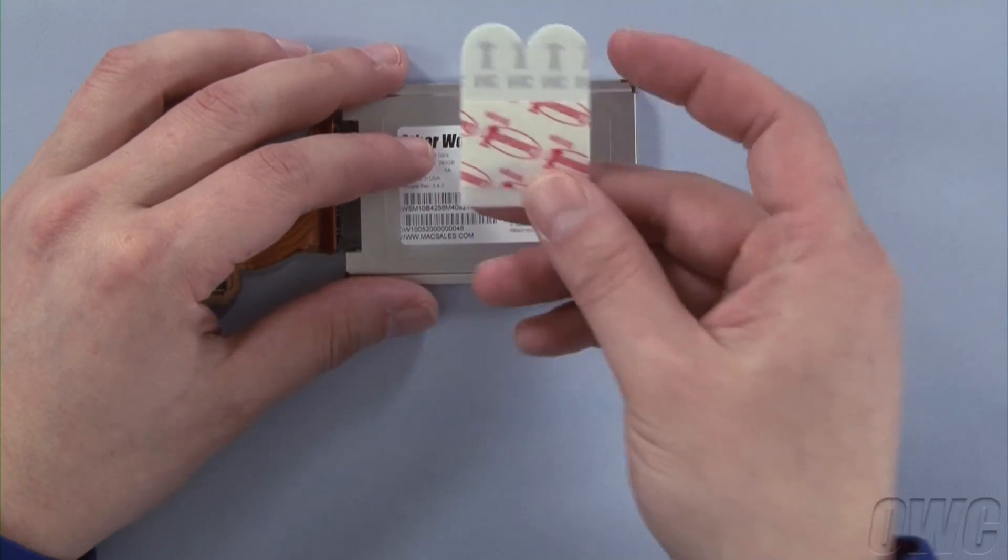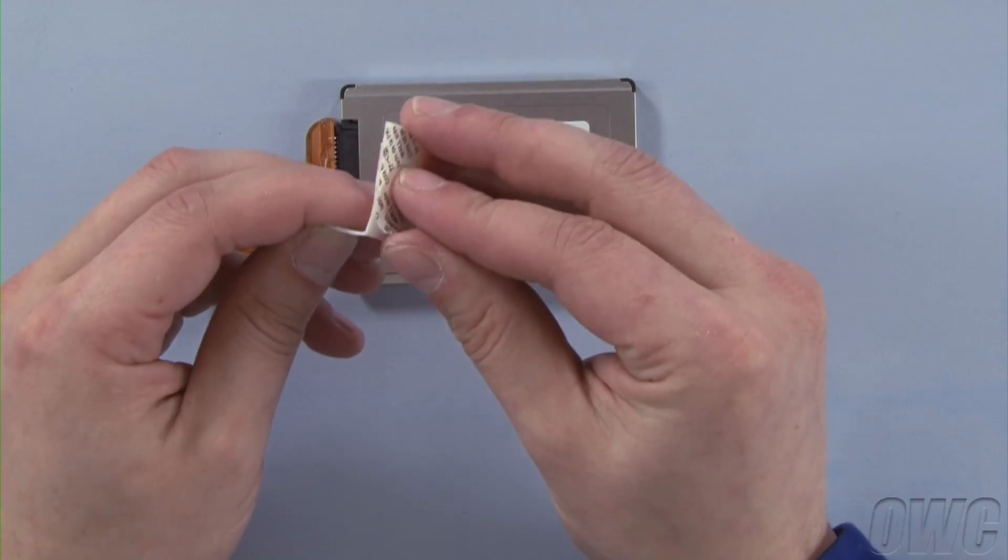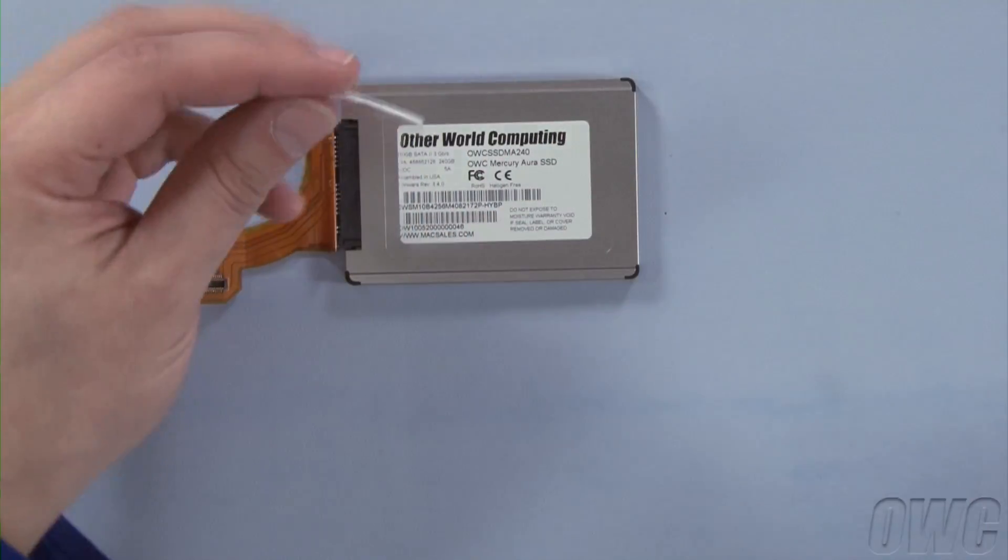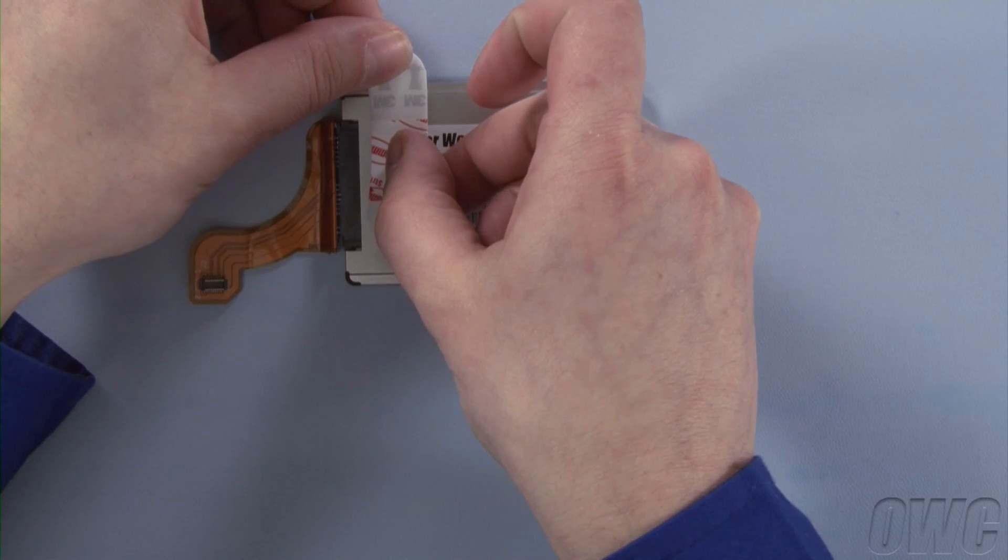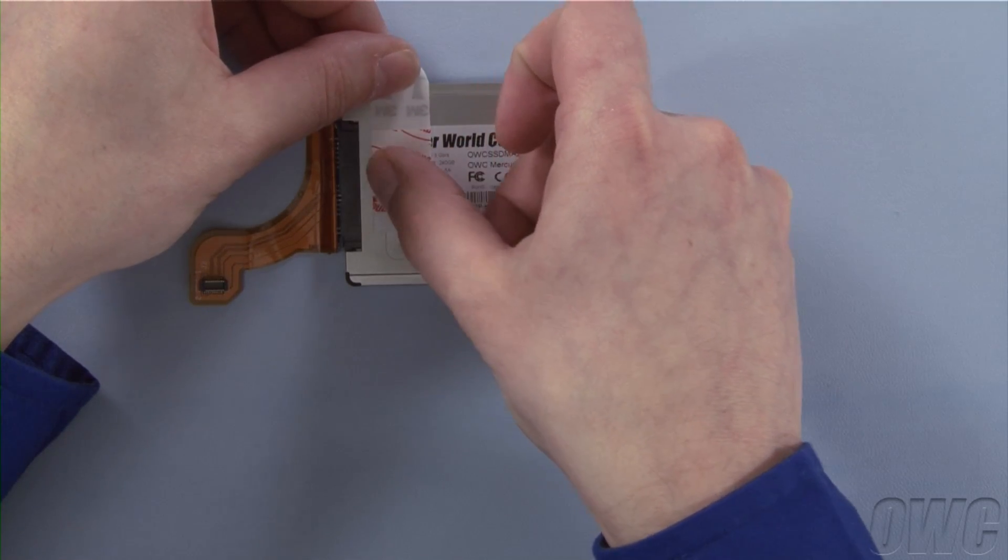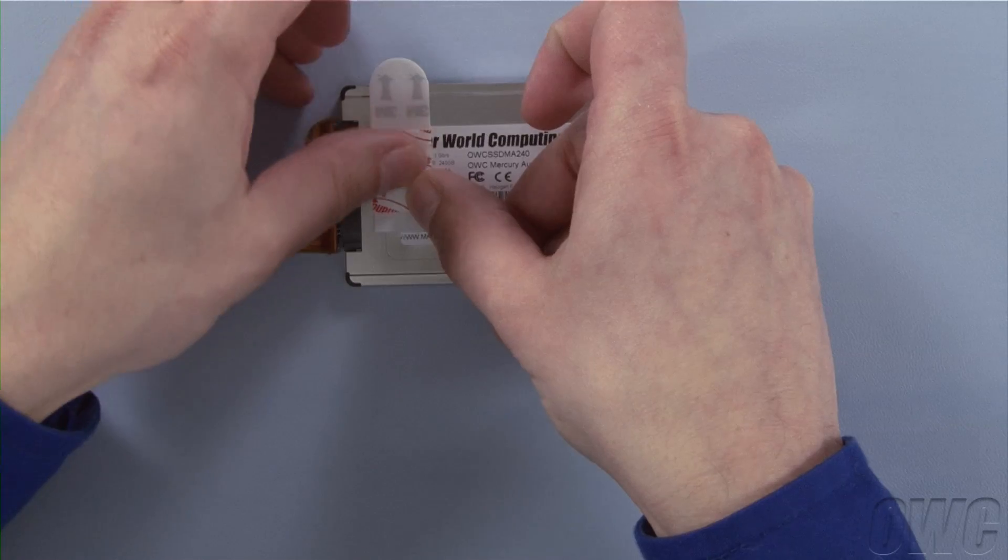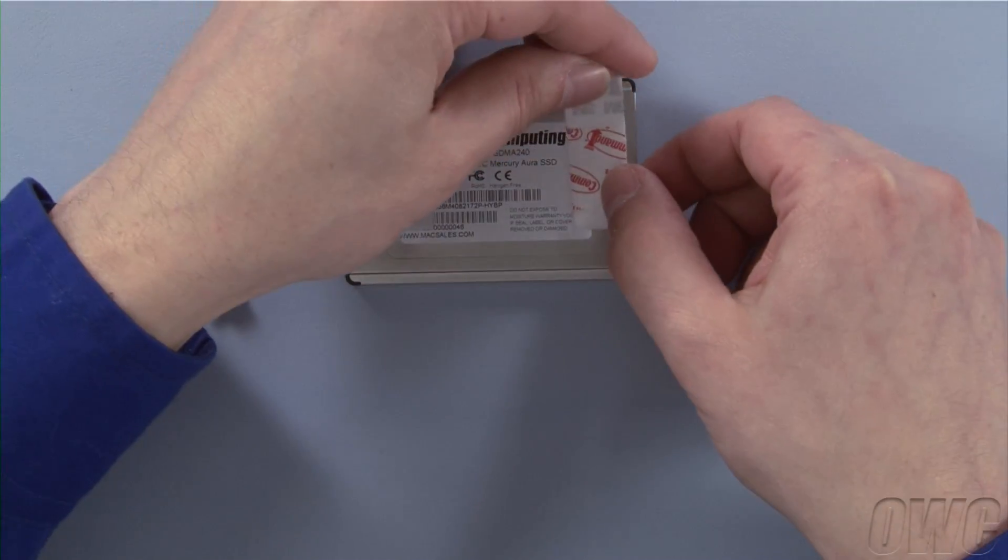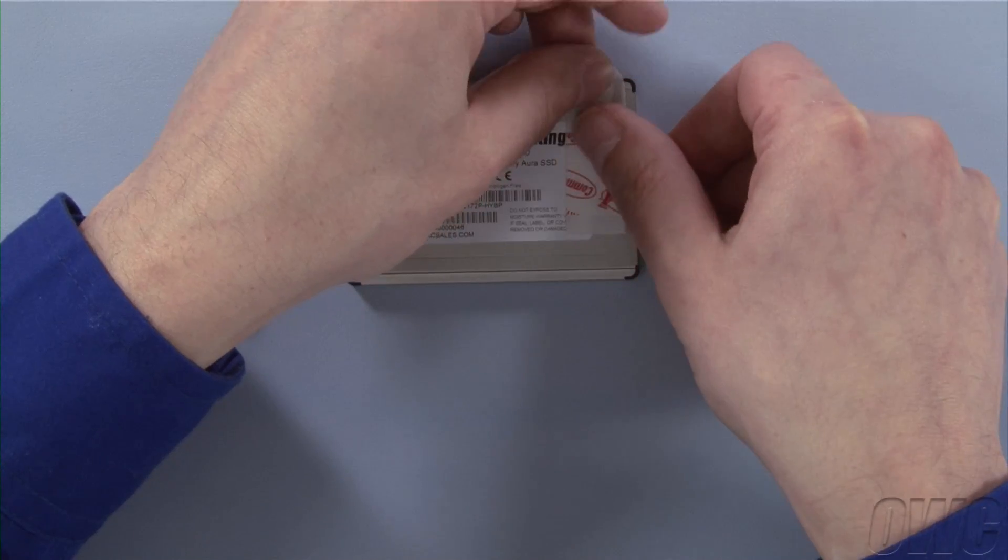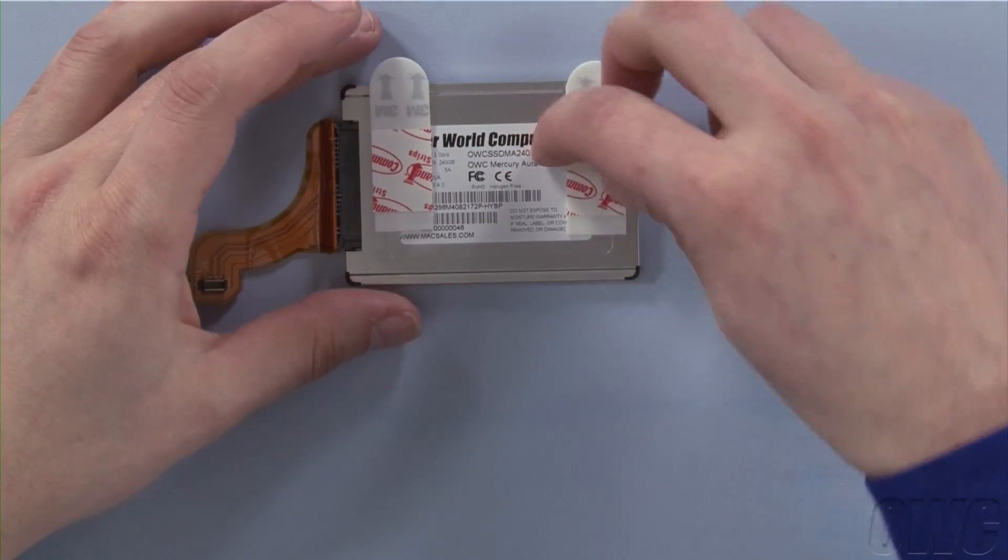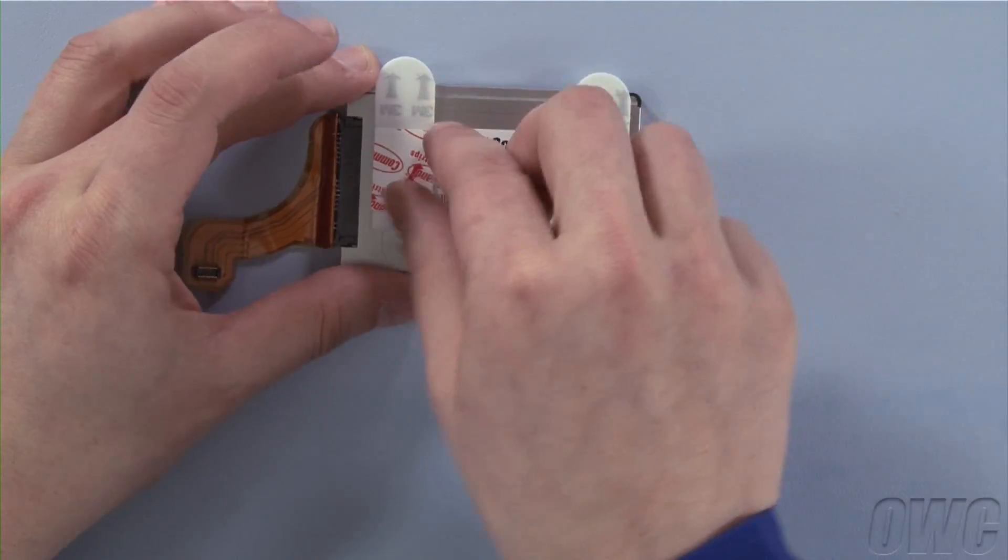Also in the package will be two adhesive pads. Peel off the backing on one of the sides and attach them to the Aura Pro so that the tips barely stick out over the edge. Once they're attached, you may remove the backing from the other side and proceed with the installation.